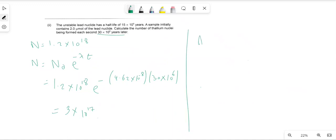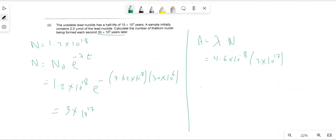Activity A equals λ × N. So multiplying 4.6 × 10⁻⁸ by 3 × 10¹⁷, we get 1.4 × 10¹⁰ nuclei per year.